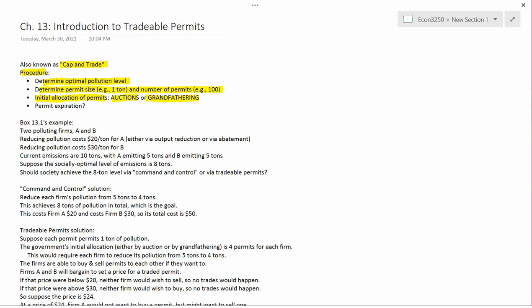Clearly, you don't want to incentivize polluters to try to increase their pollution as much as possible in order to be able to get more permits once the system comes into effect. Therefore, what you do is you set the grandfather criteria based on the pollution in some past year. For example, the firms are going to get pollution permits for free based on how much pollution they emitted two years ago. That way, you don't have any incentive to increase pollution because it's based on something that happened in the past rather than something that's happening now and in the future.